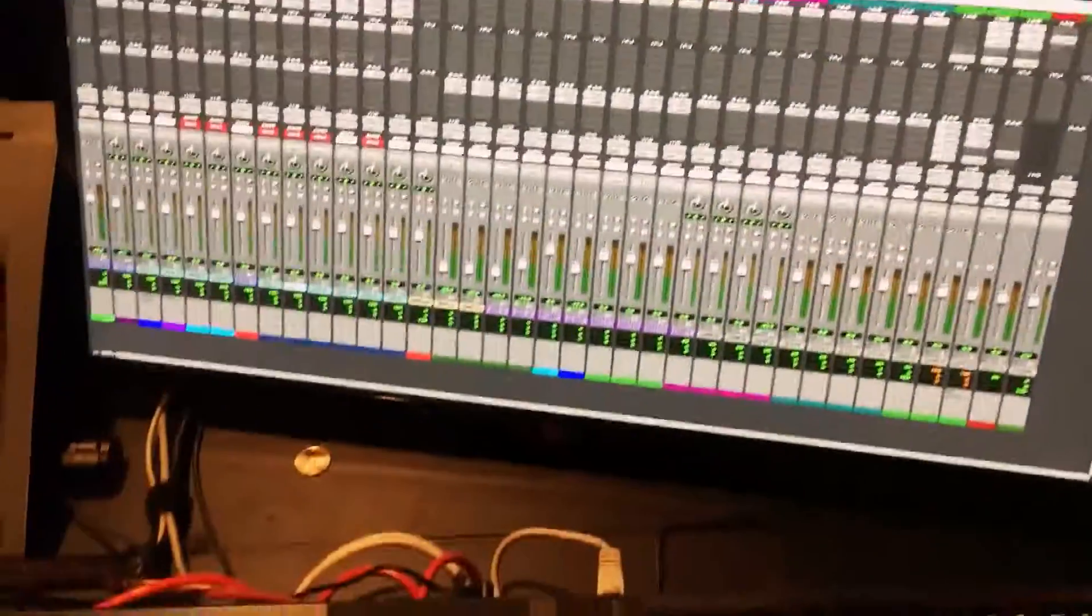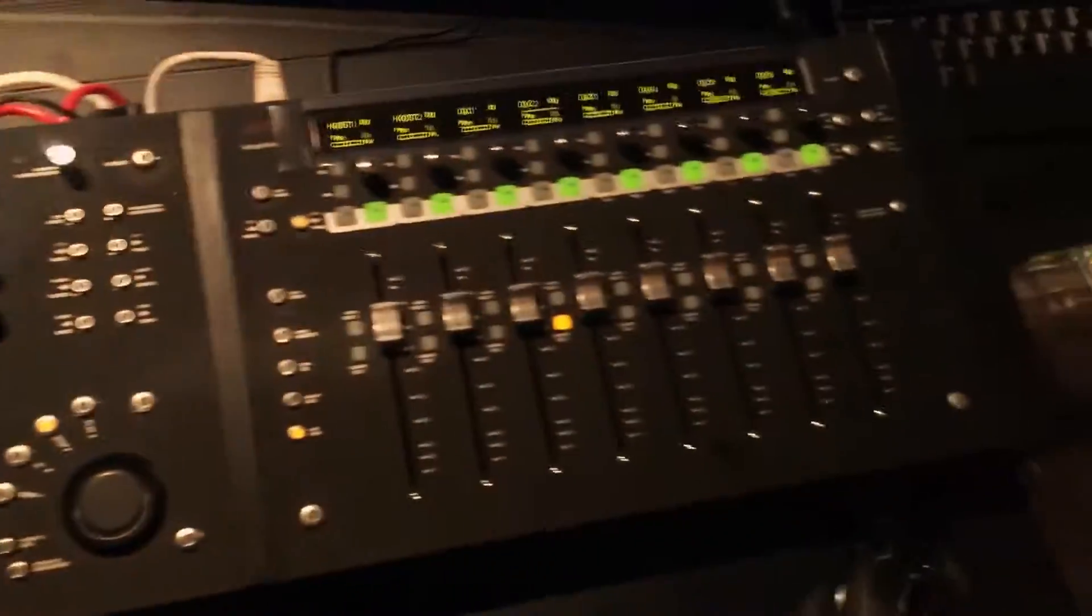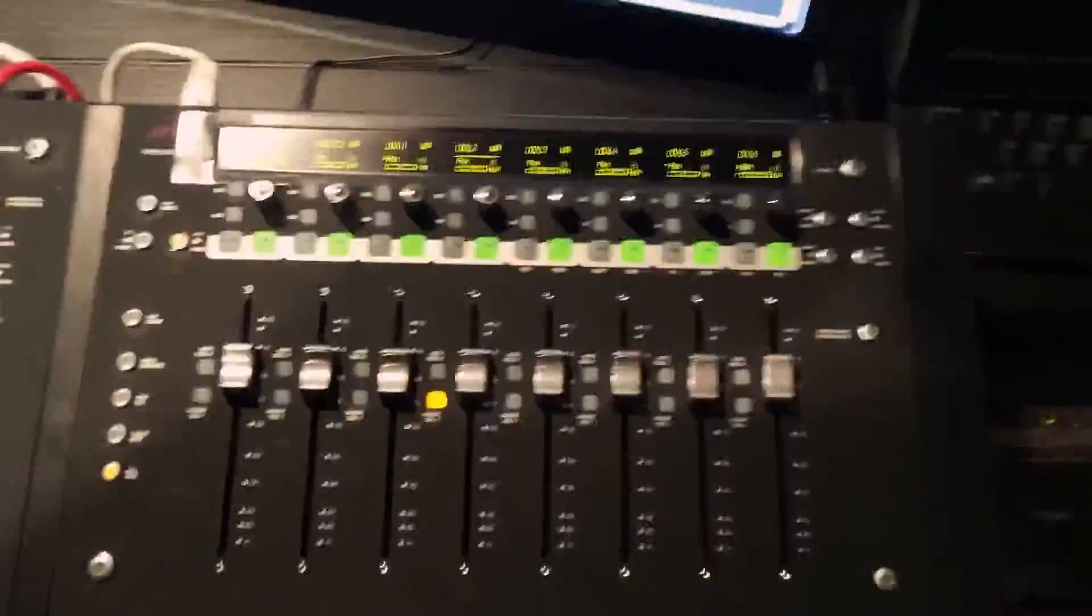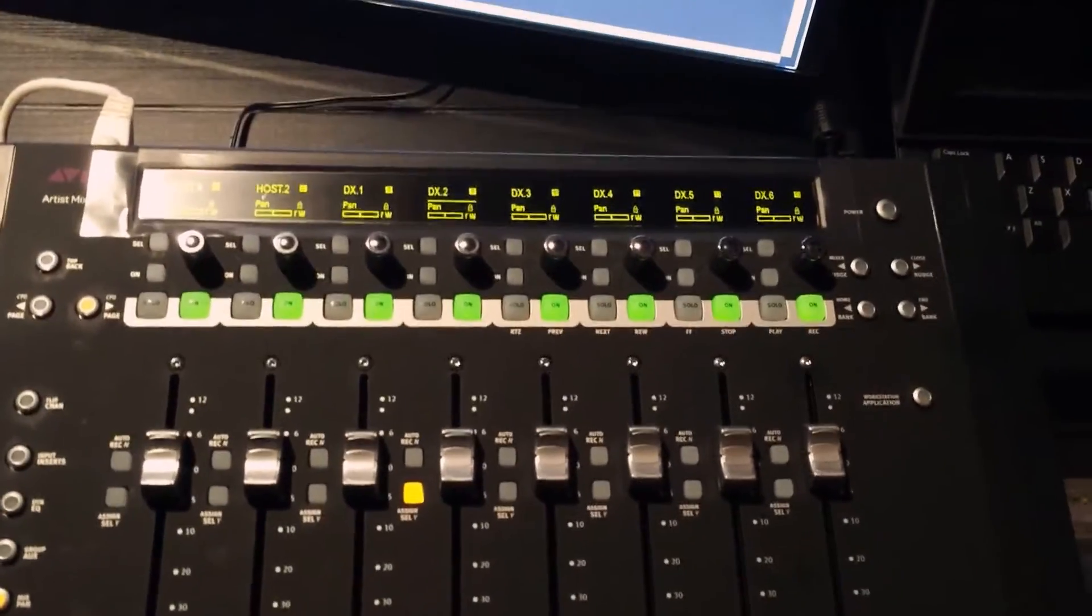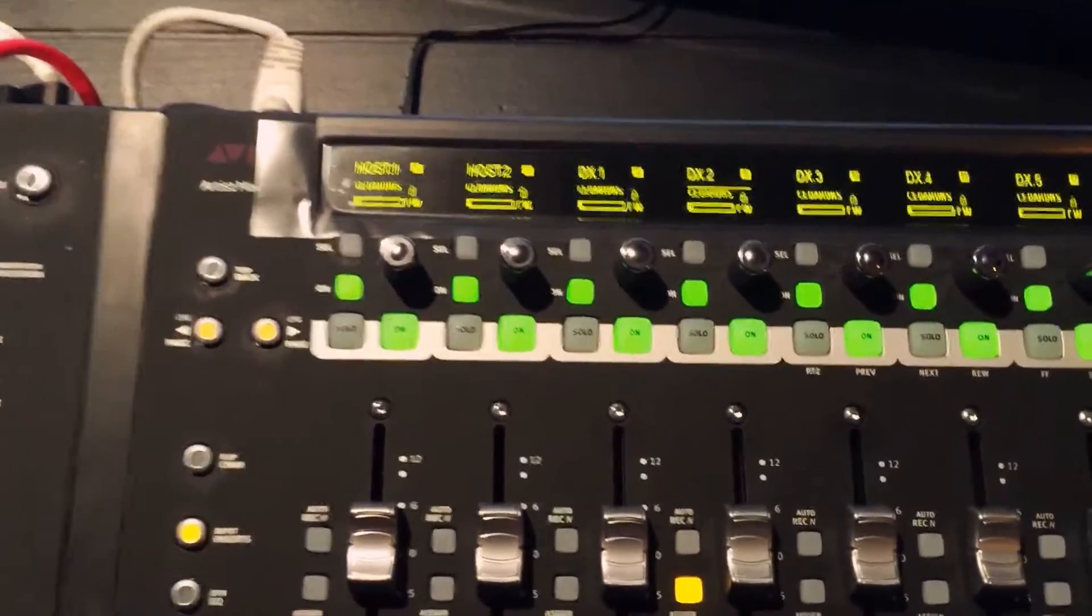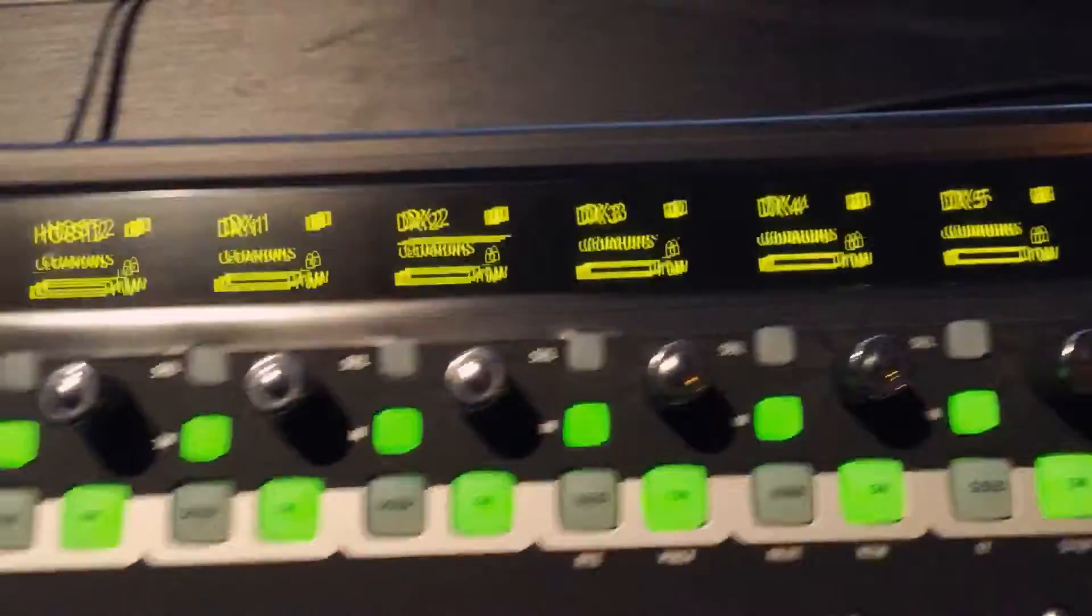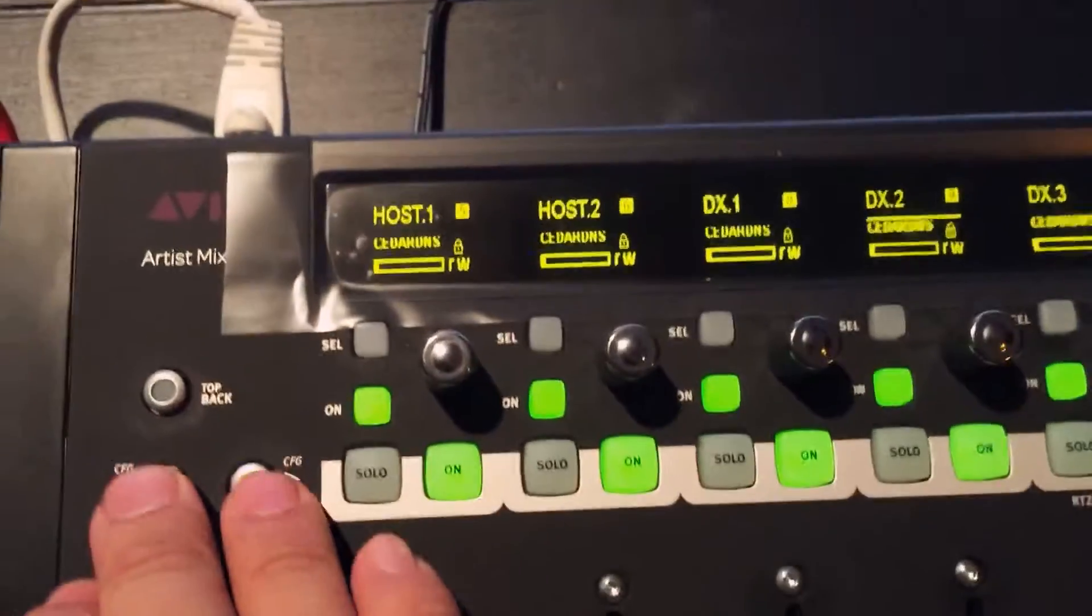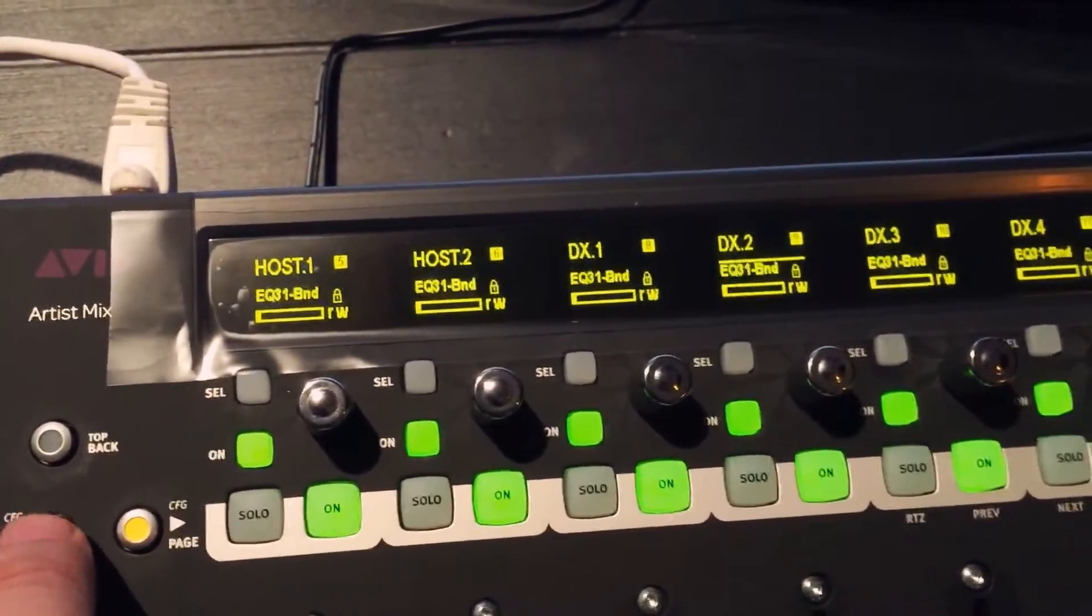All right, we're going to map the Cedar DNS to the Avid Artist Mix faders. So we're going to choose inserts, Cedar DNS. Here you can cycle through your different inserts.